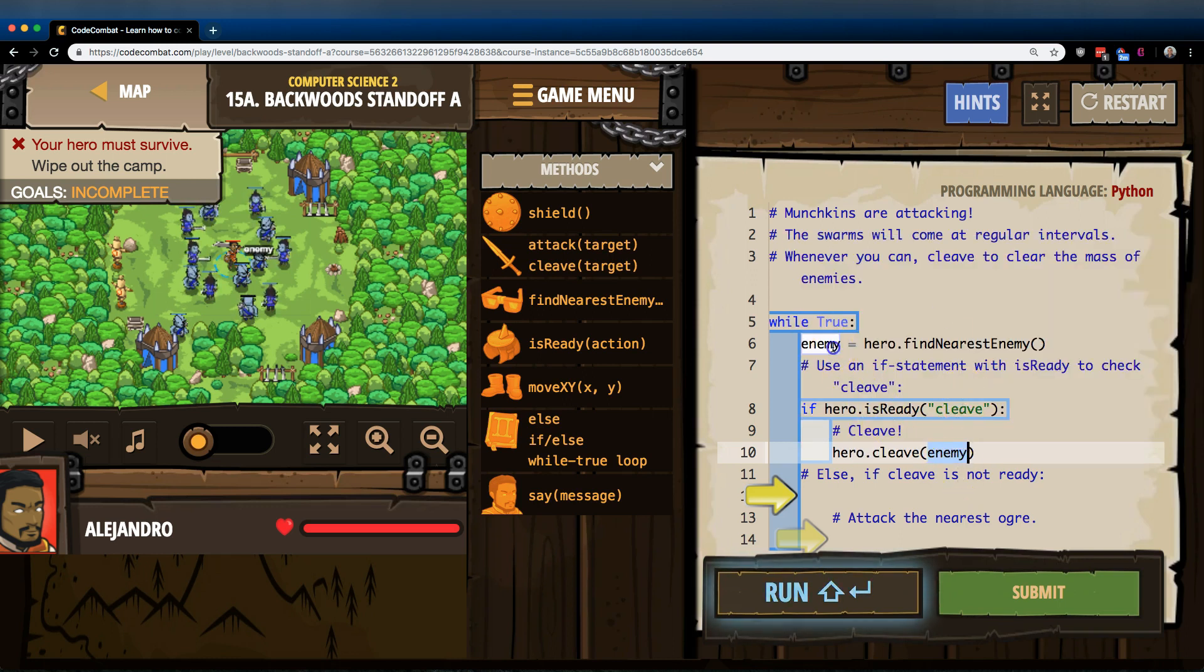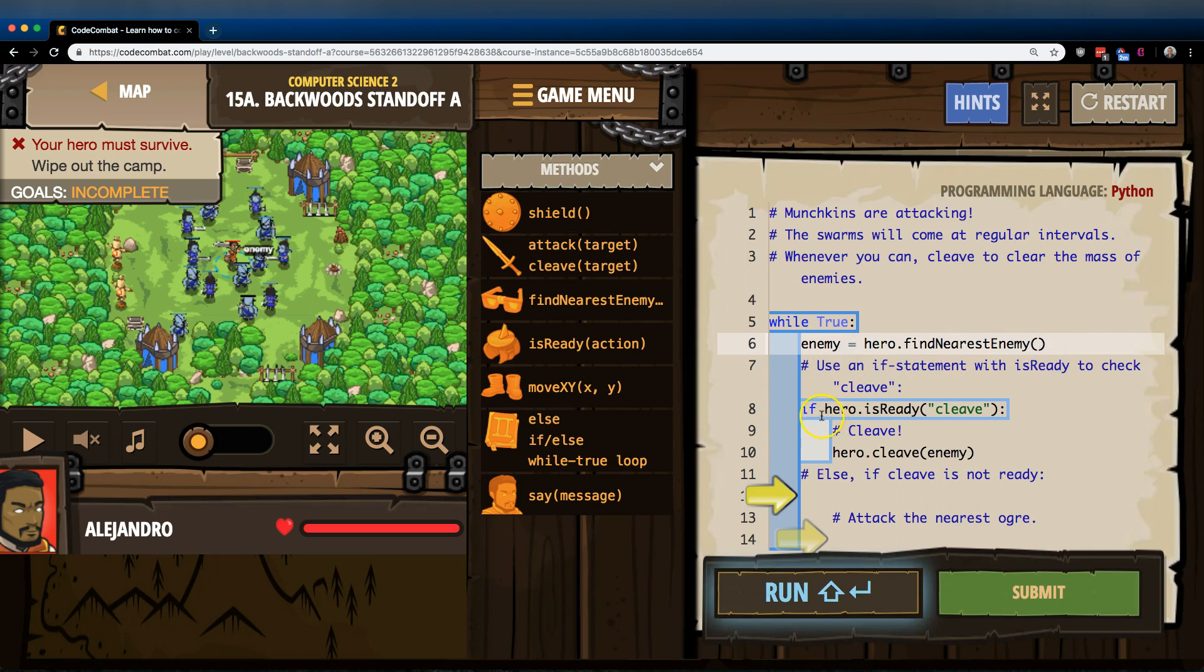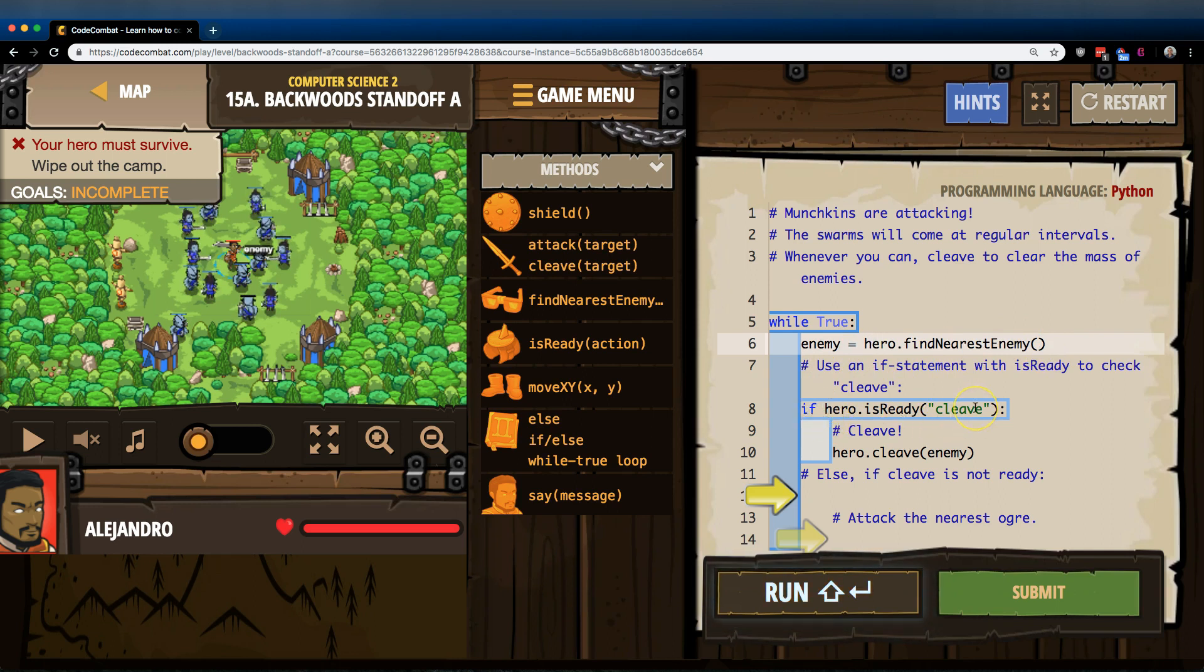Enemy works because we made this variable enemy, and then we told hero to look around and find the nearest enemy. And then what our if statement's going to do is we're asking the computer if Cleave is ready. So if it is, the computer checks hero, is Cleave ready?